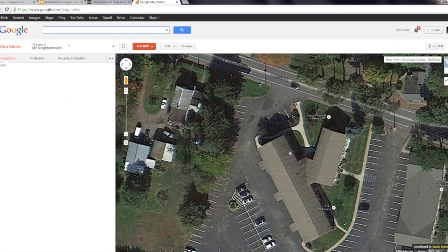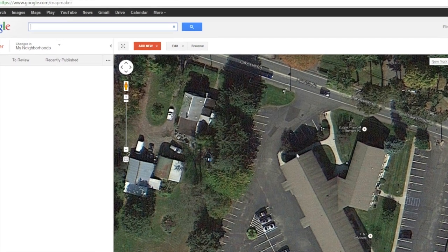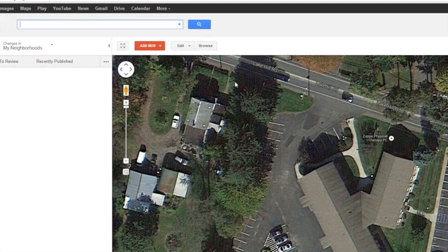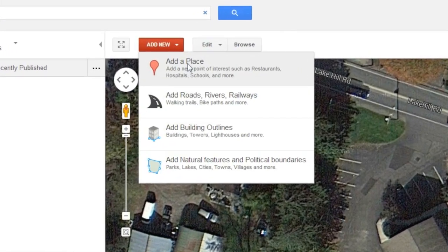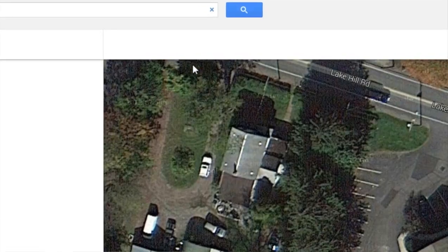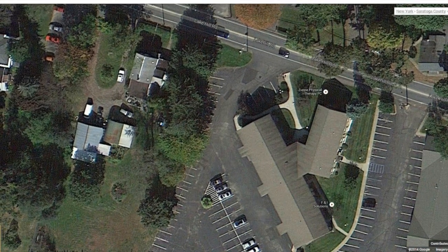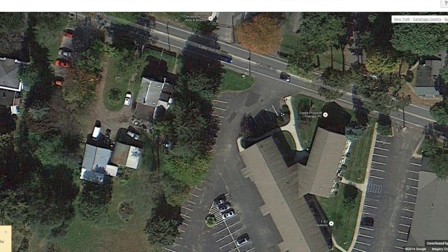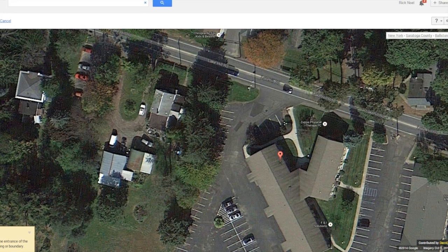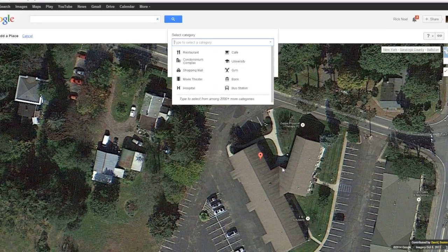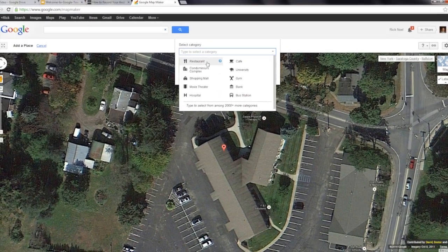You'll want to select that address by clicking the Add New button at the top of the interface and then selecting Add Place. Once you've selected Add Place, you can simply click the mouse over the precise location of that business, as done here in the demonstration.